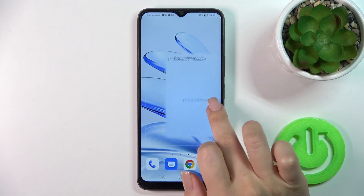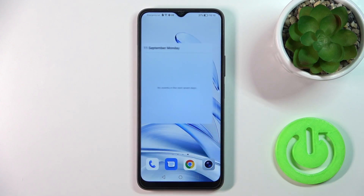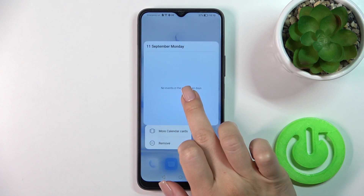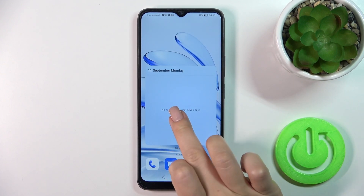To move widgets on the screen, between screens, or to create a new screen, just hold the widget and drag it this way.